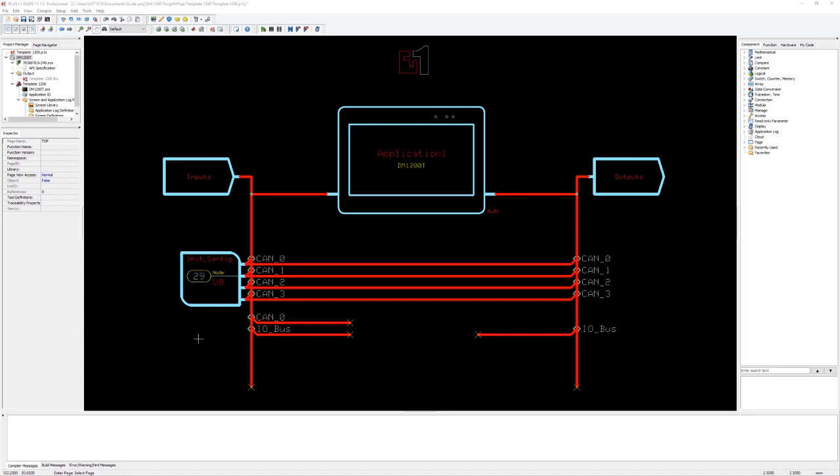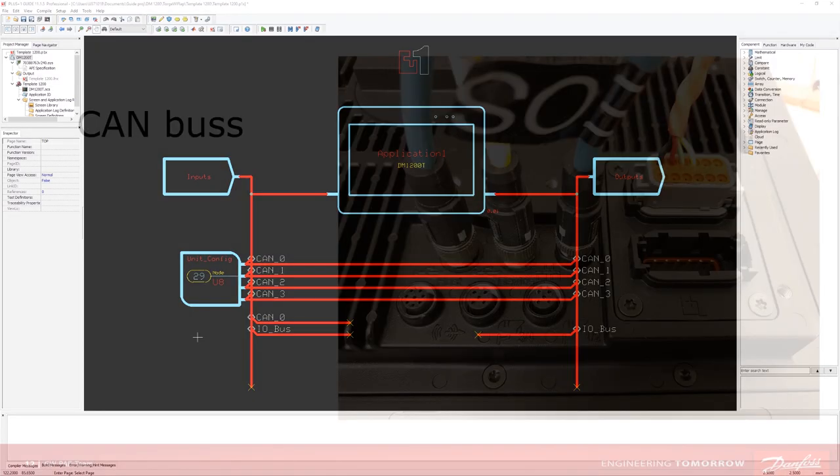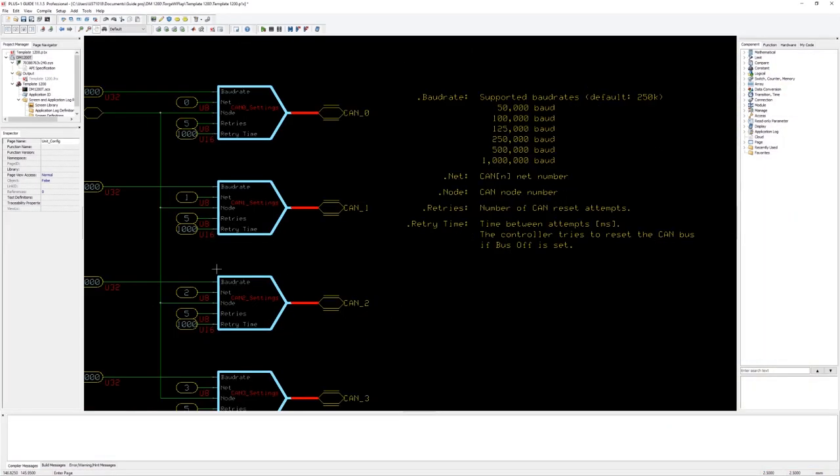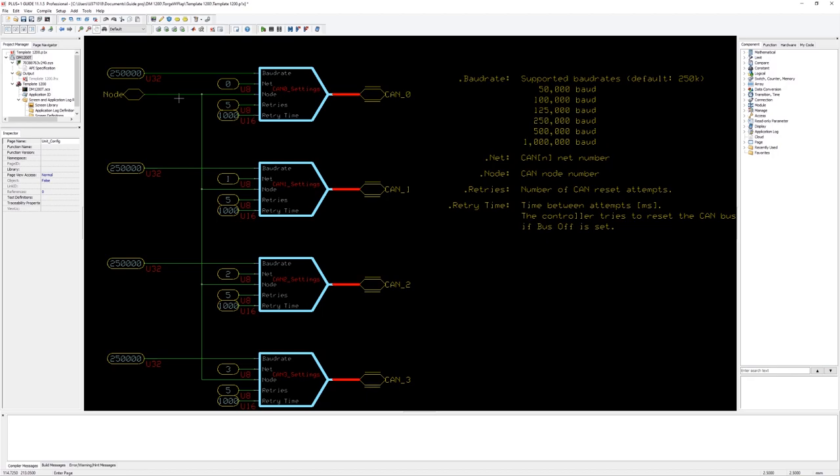Now we can start to look into the CAN buses. In this template you can see that we have a default board rate of 250 kiloboard. You can change this up to 1000 kiloboard. However, we leave the settings out for now.